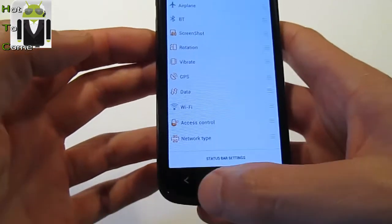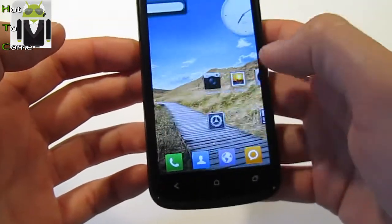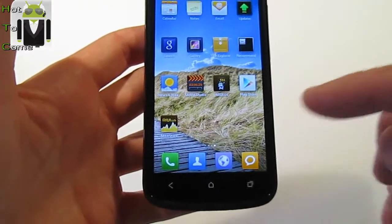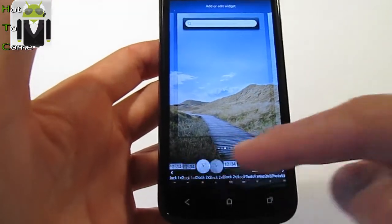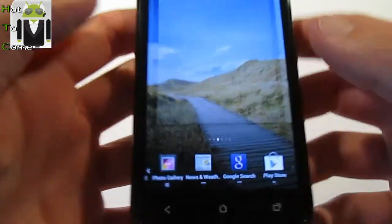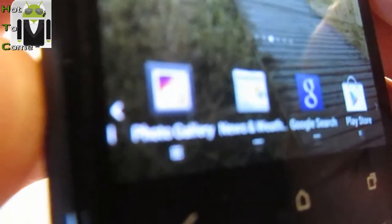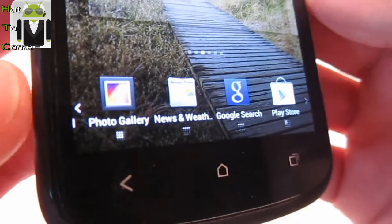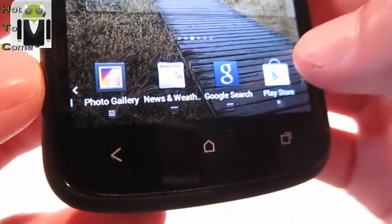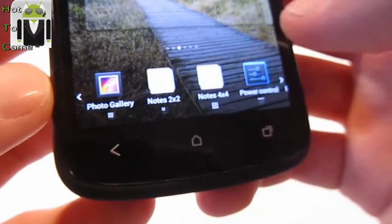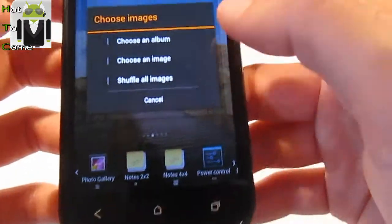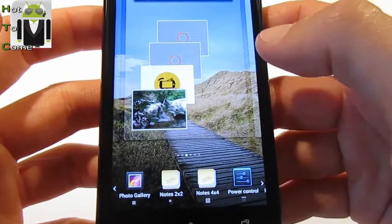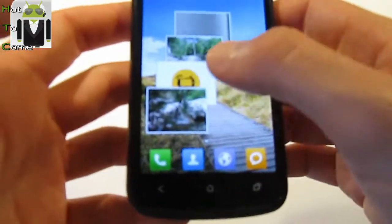There is no app drawer in MIUI — you don't need one because all your apps are on your screen. To add an app, just long-press on the screen and you'll see all your different icons. Each icon shows different points indicating the number of rows and columns it uses. For example, Photo Gallery uses three by three and Google Search uses four by one. To add Photo Gallery, just drag it to where you want.